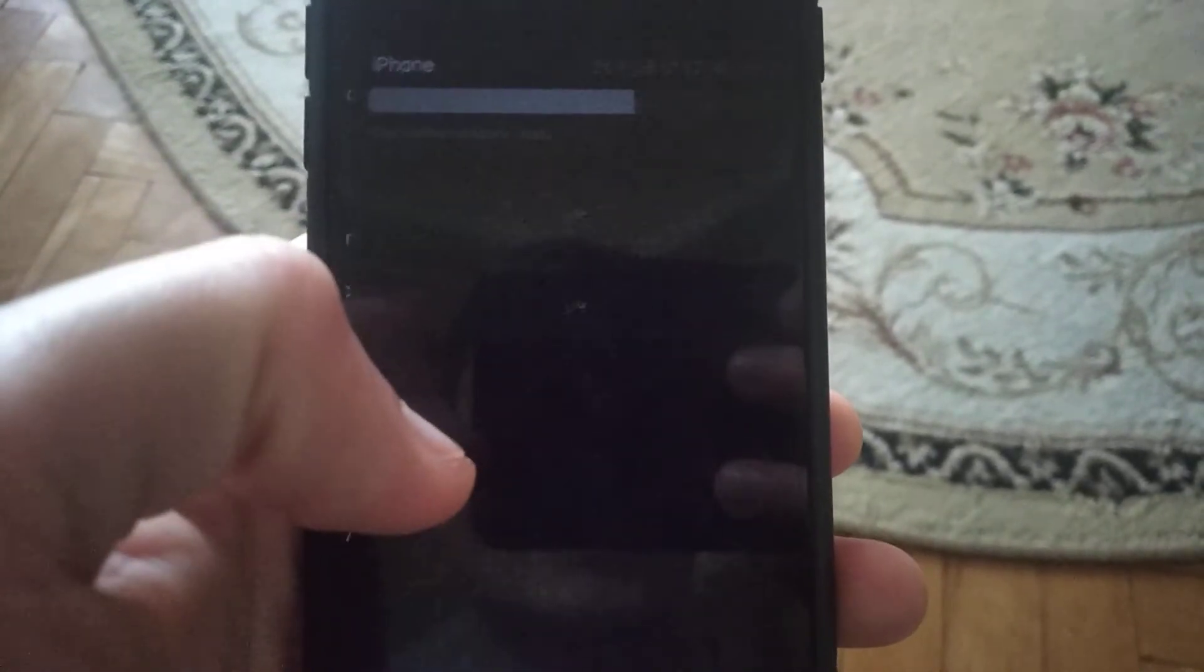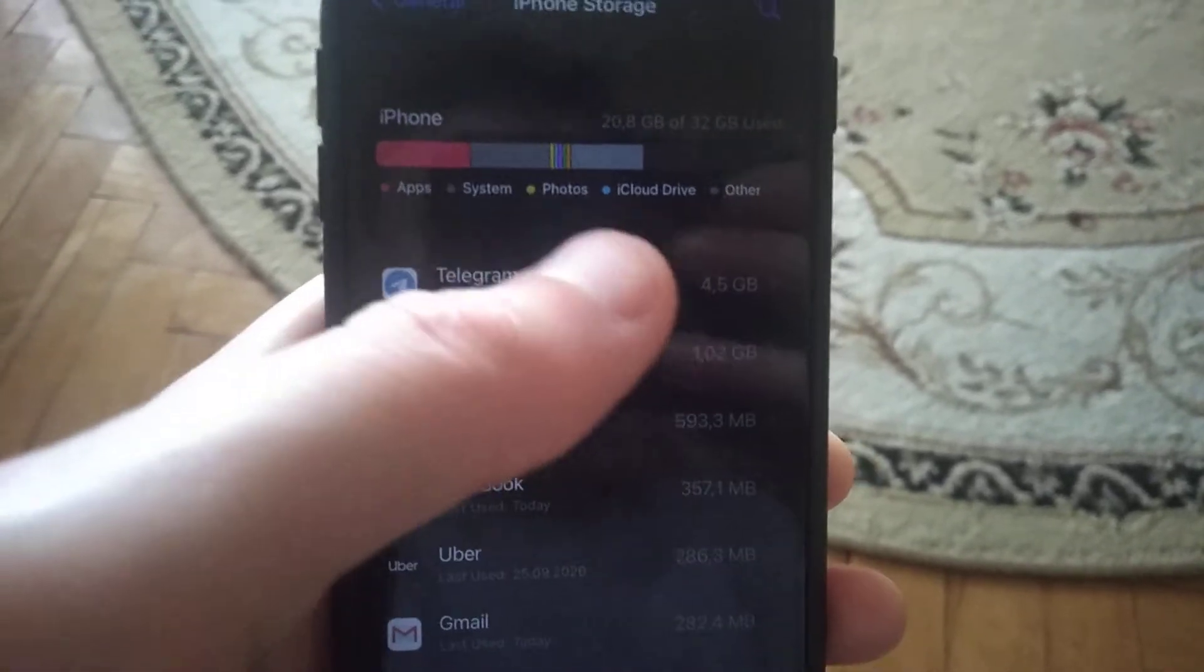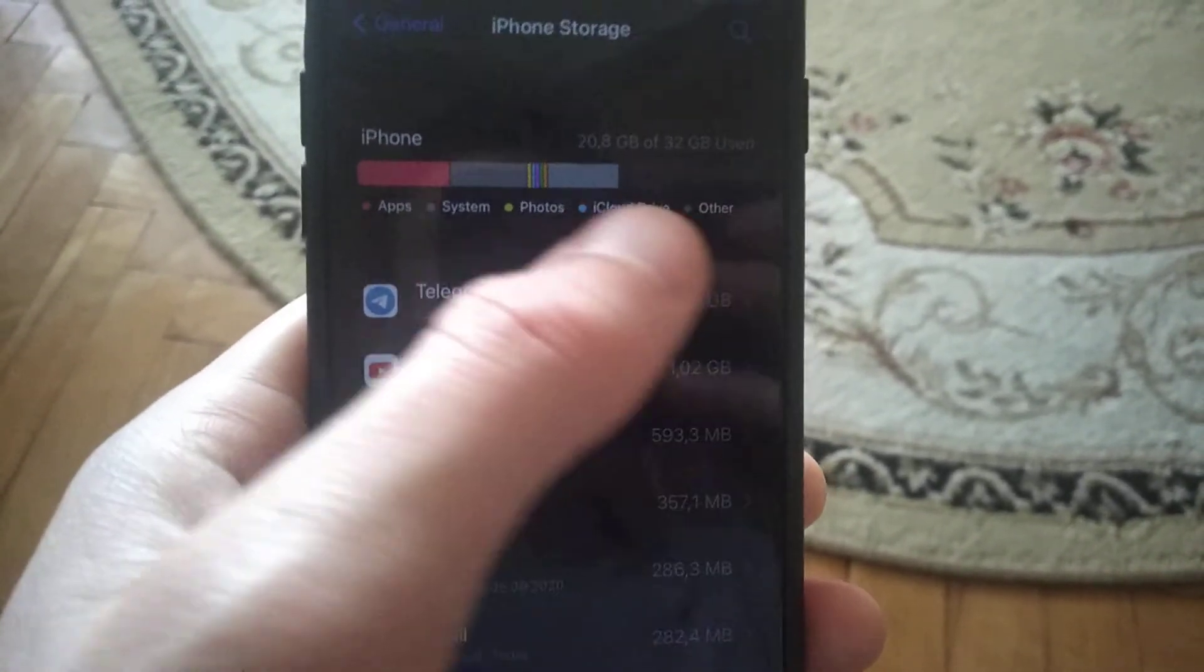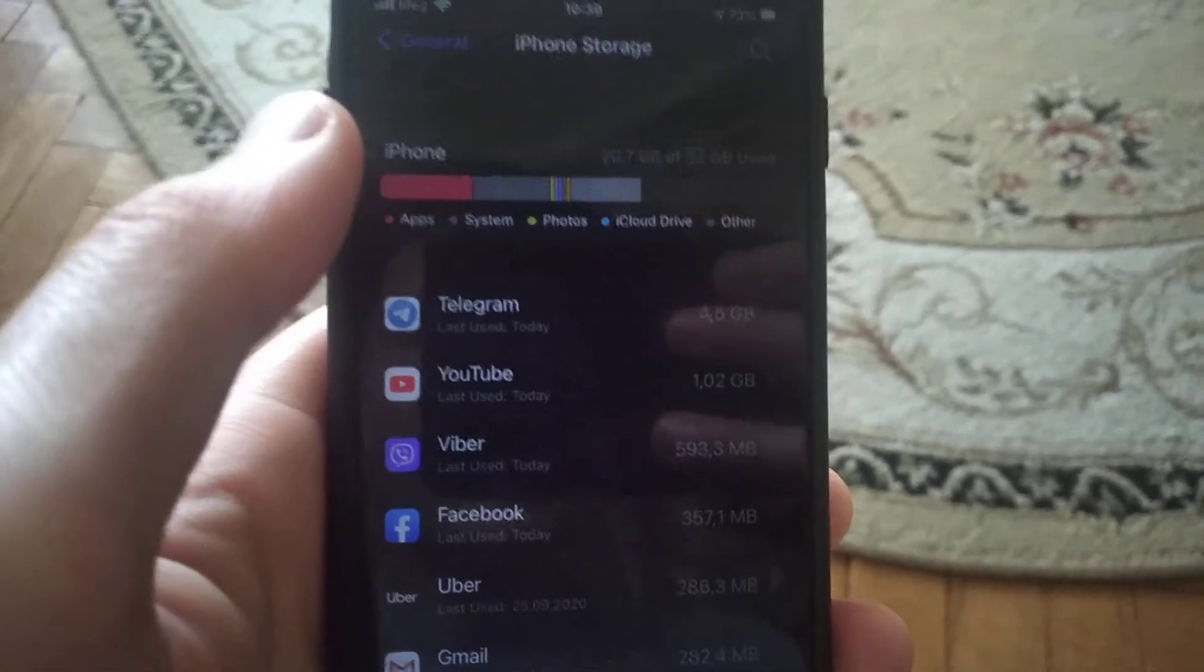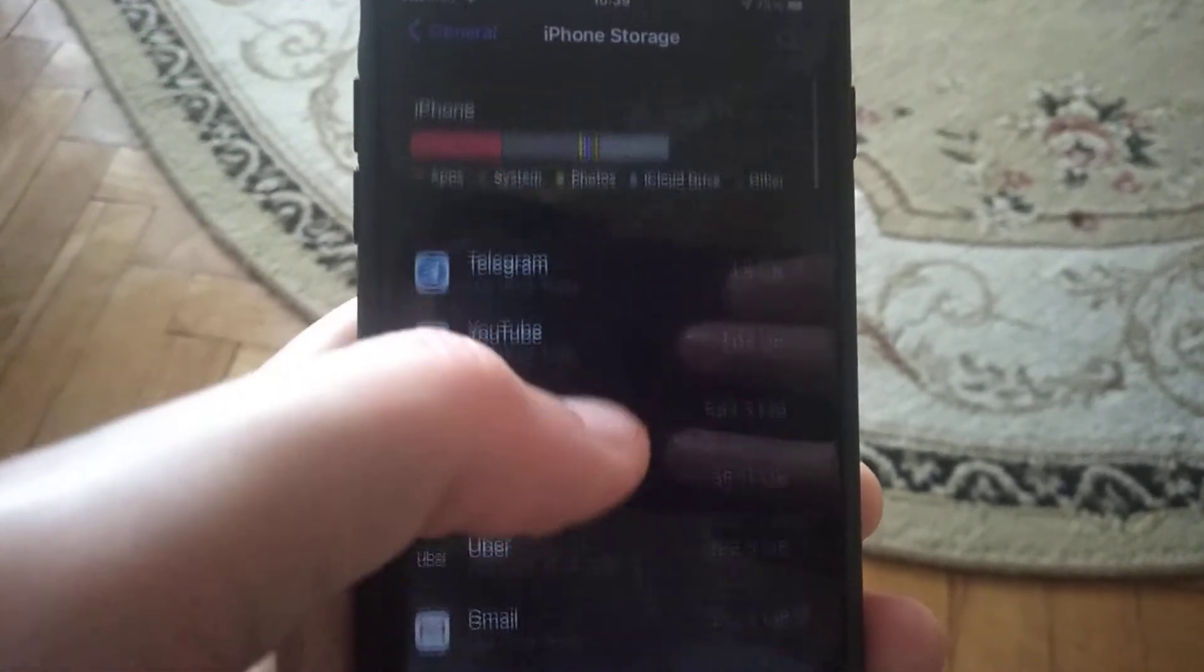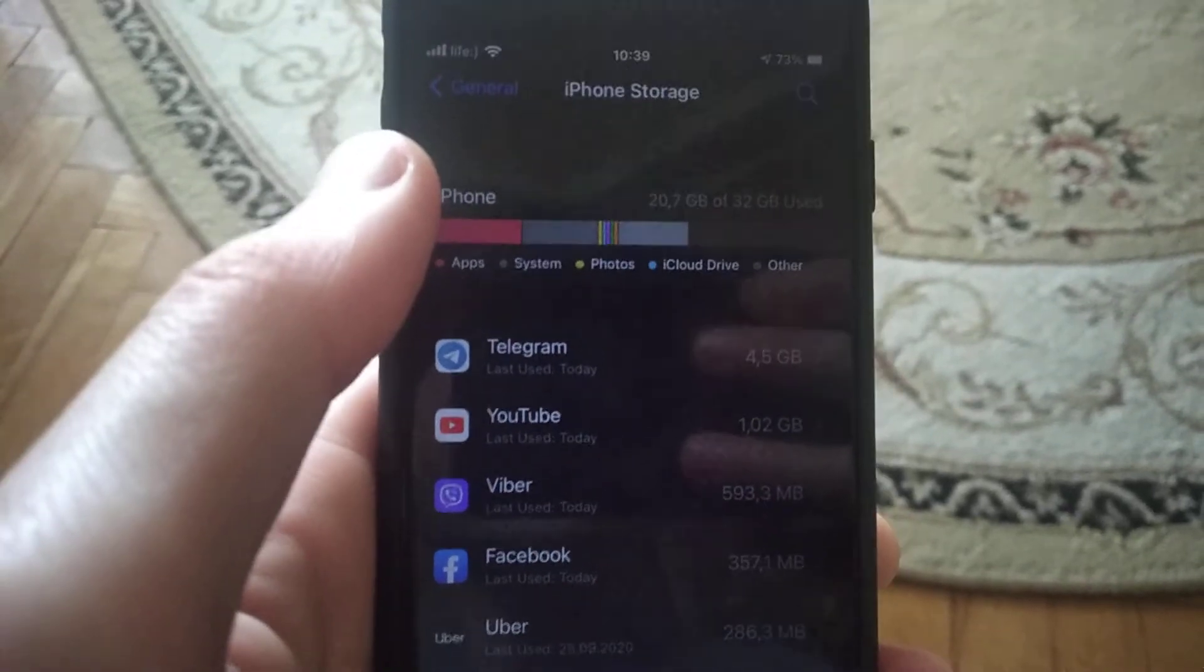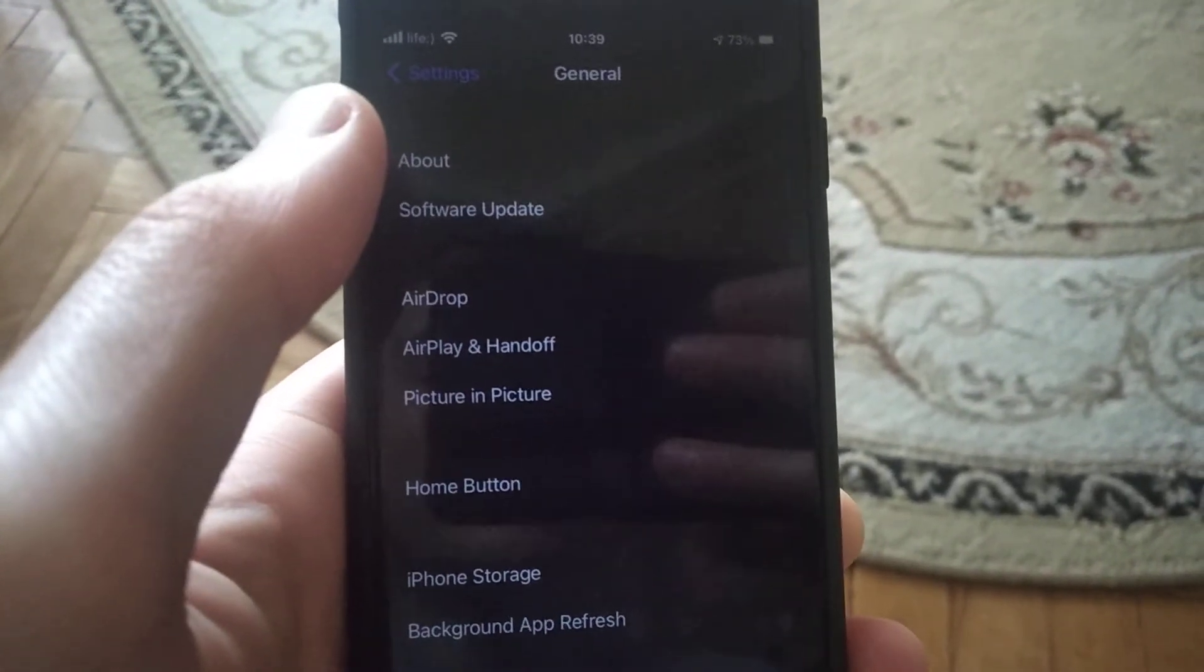Check your iPhone storage here. If you have very little free memory, delete unnecessary apps, files, and photos. Then test your iPhone again.